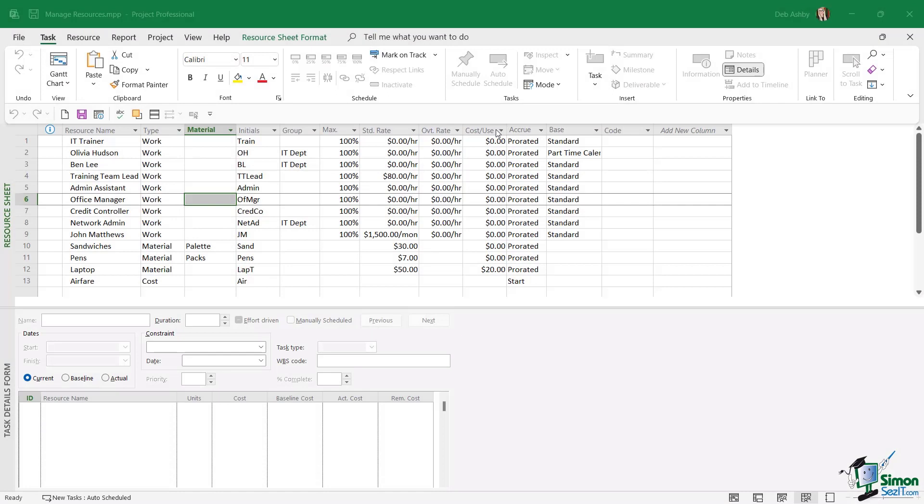So far in this course we've added in quite a few different resources, and as you might expect, this resource list can get pretty long. It's much easier for us to manage all of our resources when we can find them quickly. What we can do when we're working in this resource sheet is sort them by type and put them into alphabetical order.